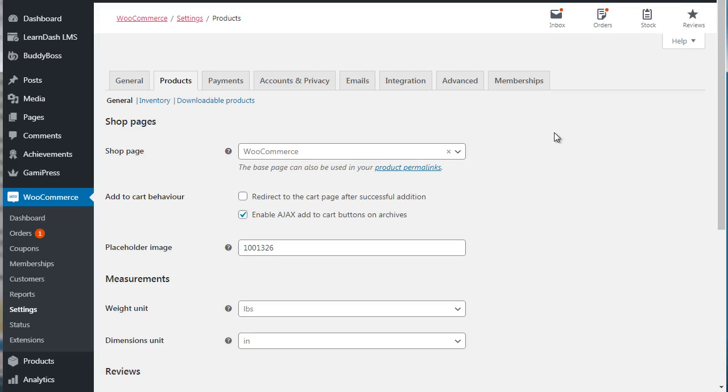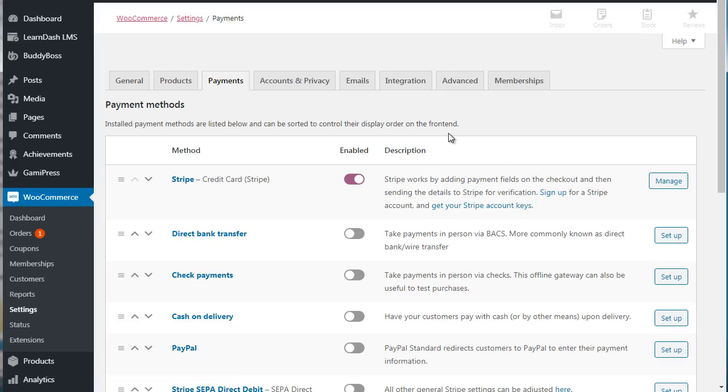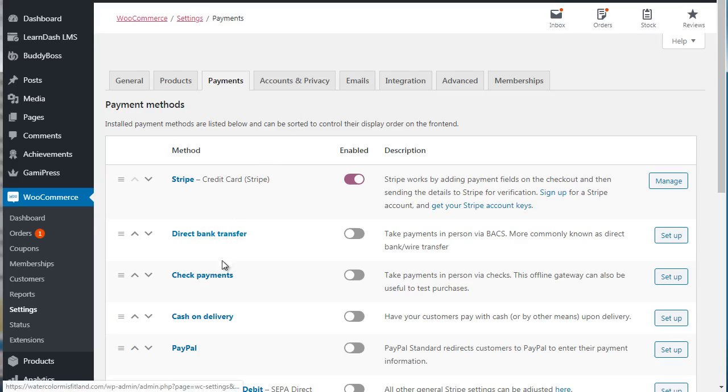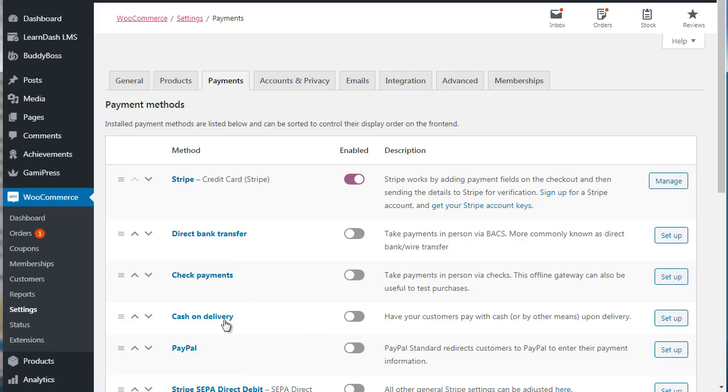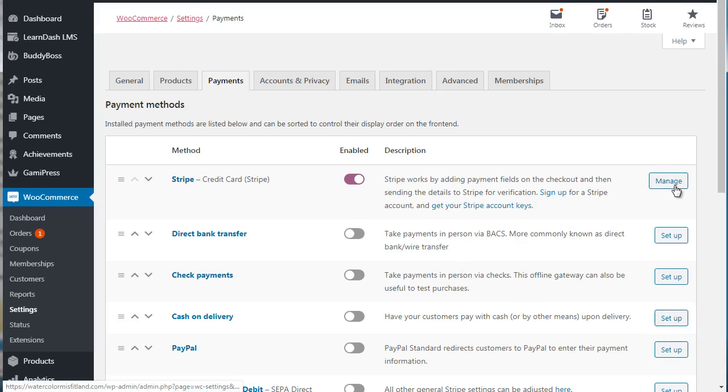Then of course you go to Payments, and Payments allows you to specify the different payment gateways that you want to connect to. Now we have it connected to Stripe, which is a credit card billing system. They have direct bank transfer, check payments, cash on delivery, PayPal, and more. So all you have to do is once you've enabled that, you click Manage and you can simply follow the instructions and connect the two.